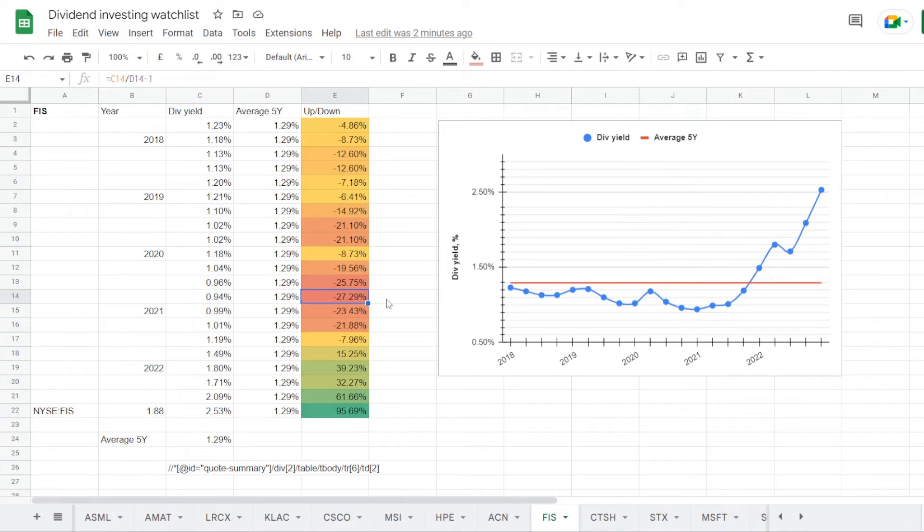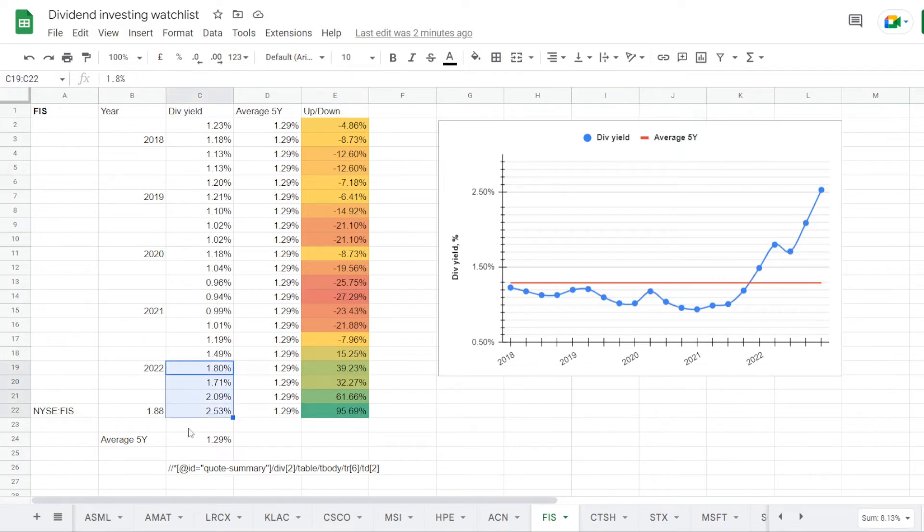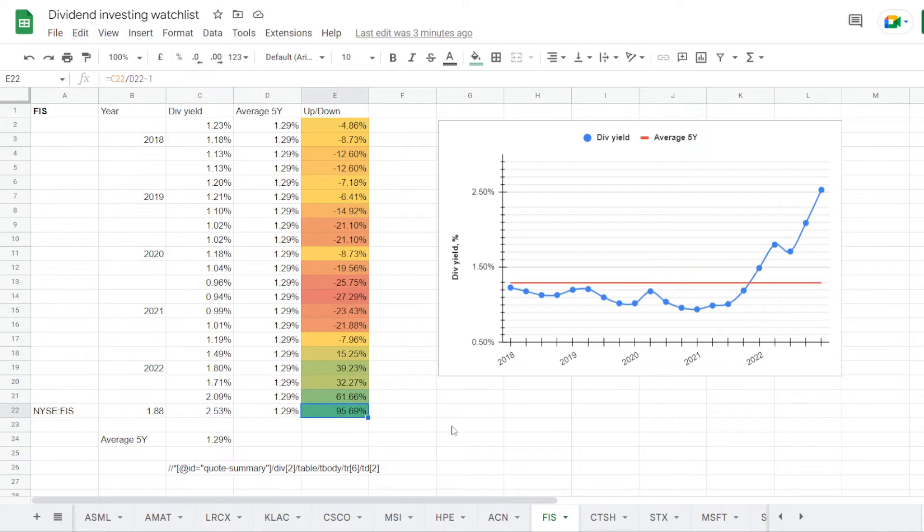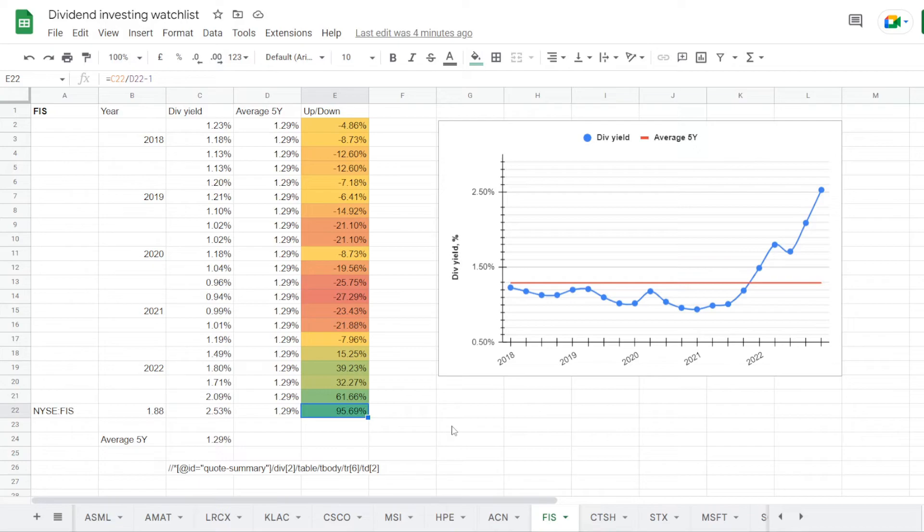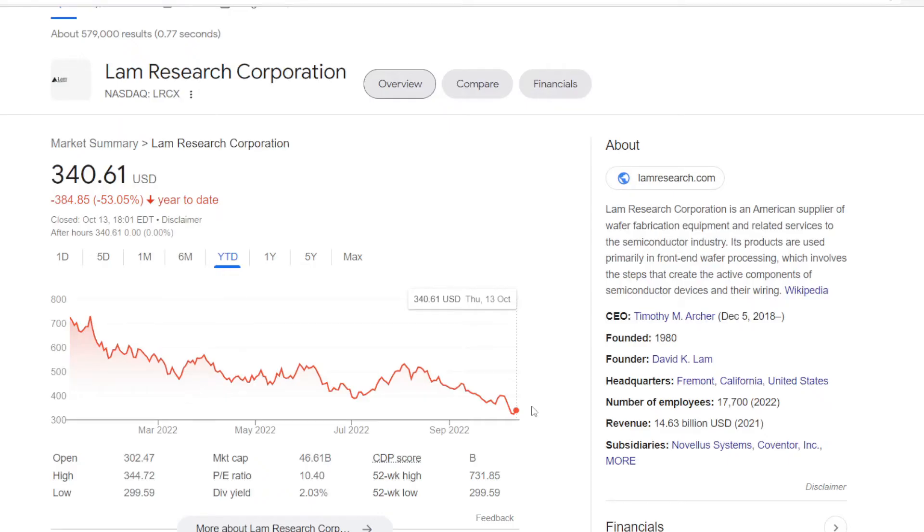And on average the stock was trading at a dividend yield of 1.29%. So for the majority of the last five years, the stock was trading close to a 1% dividend yield in the range of 1 to 1.2. With the worst one being in the end of 2020 at 0.94%, under average by 27.29%. But this year with the stock selling off, the yield started climbing higher to 2%. And it is currently way over at 2.53%, which is way over that 1.29% average, currently higher by 95.69%.